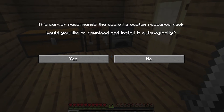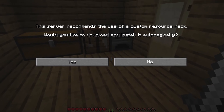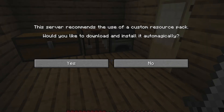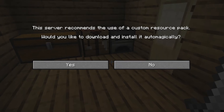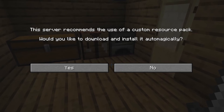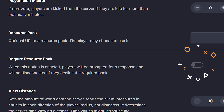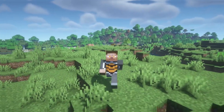The way you've just installed it makes the pack optional — players will get a prompt when they join the server asking if they want to use your Resource Pack. But if you want to force everyone to use it, just toggle on the Require Resource Packs option. That way, players will have to download it before they can join.